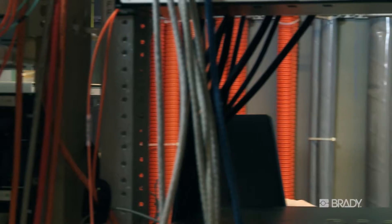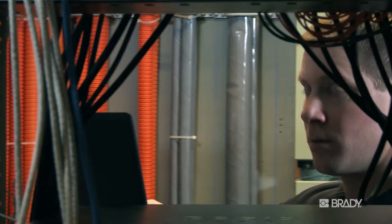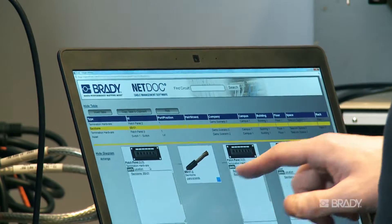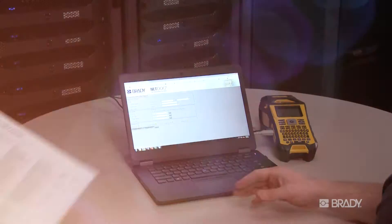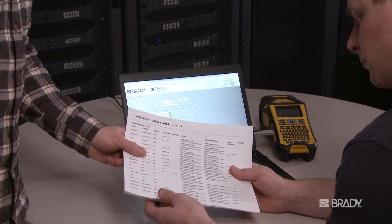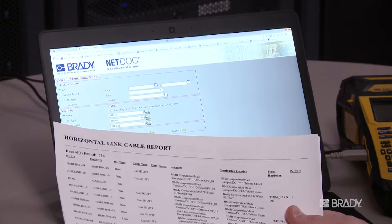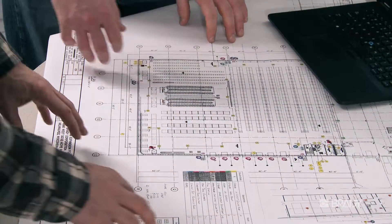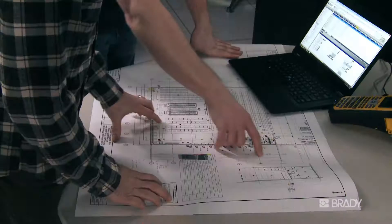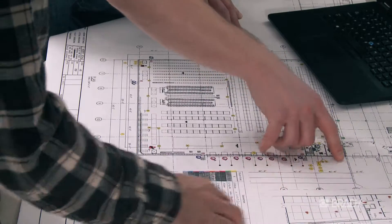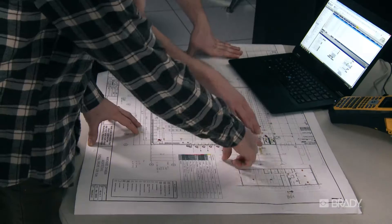Save time by having proper network documentation, allowing you to quickly locate and correct network issues. Meet audit needs by creating reports or printing up-to-date cabling documentation. Quickly recover from disasters by identifying what cables and hardware were damaged in a specific location.